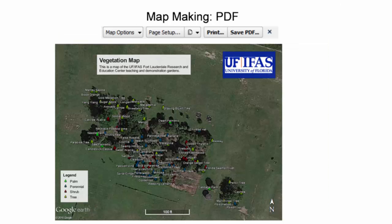The placement of all map elements can be moved on the map by holding down the left mouse button and dragging the element to the desired location. Upon making all desired edits and saving the map configuration under map options, the final product can be output as a printed product or PDF to share electronically.